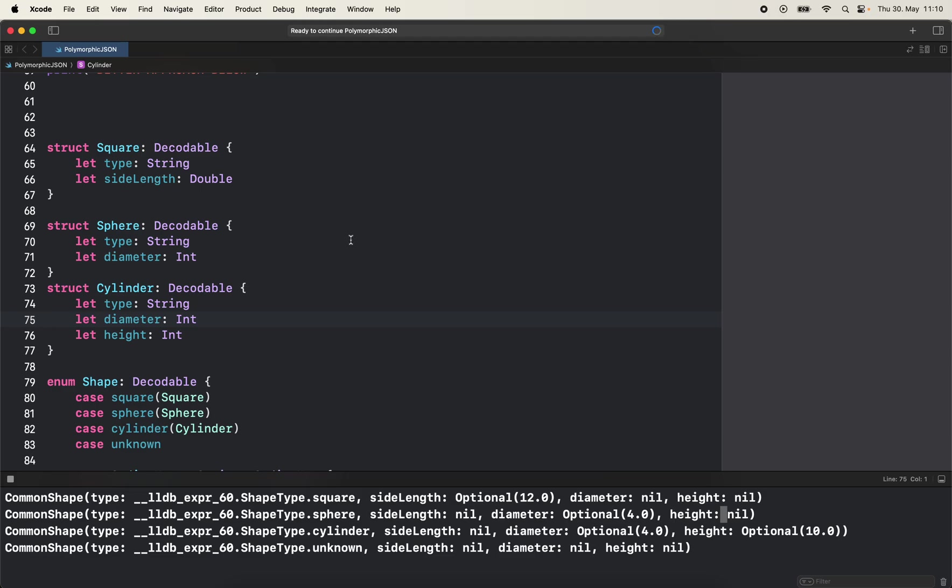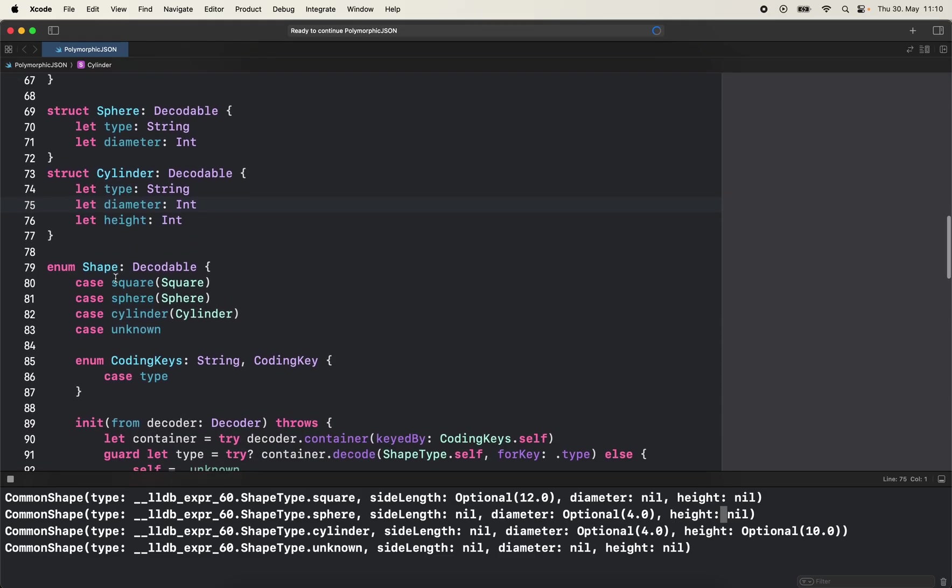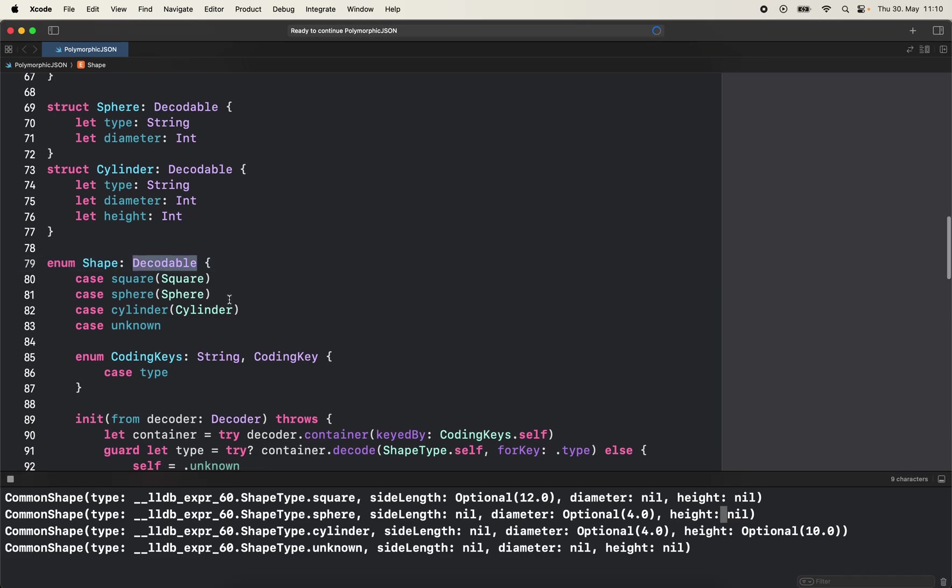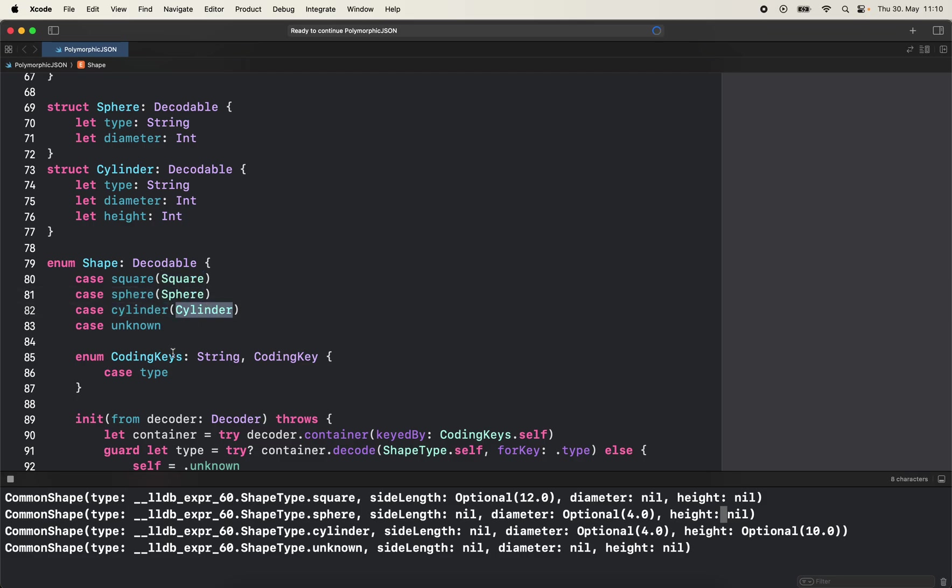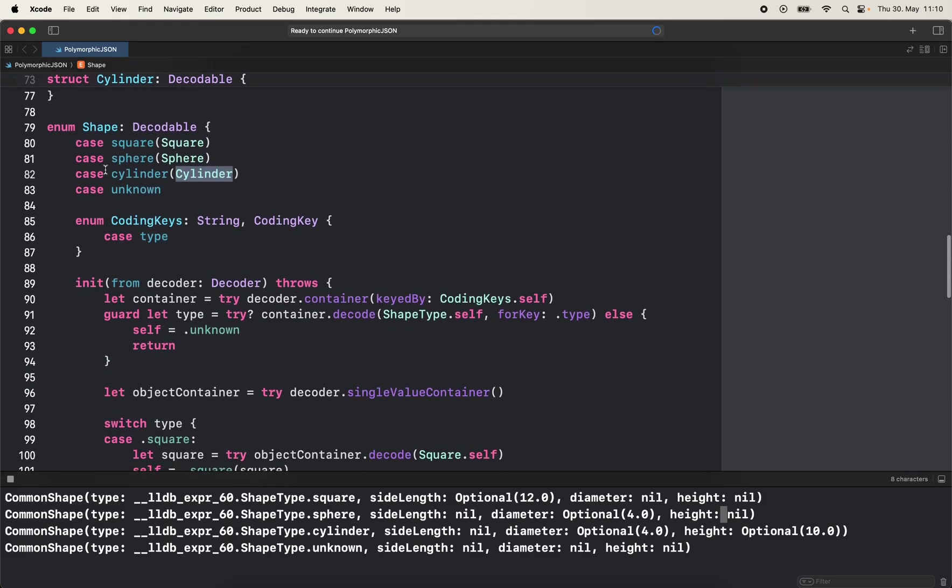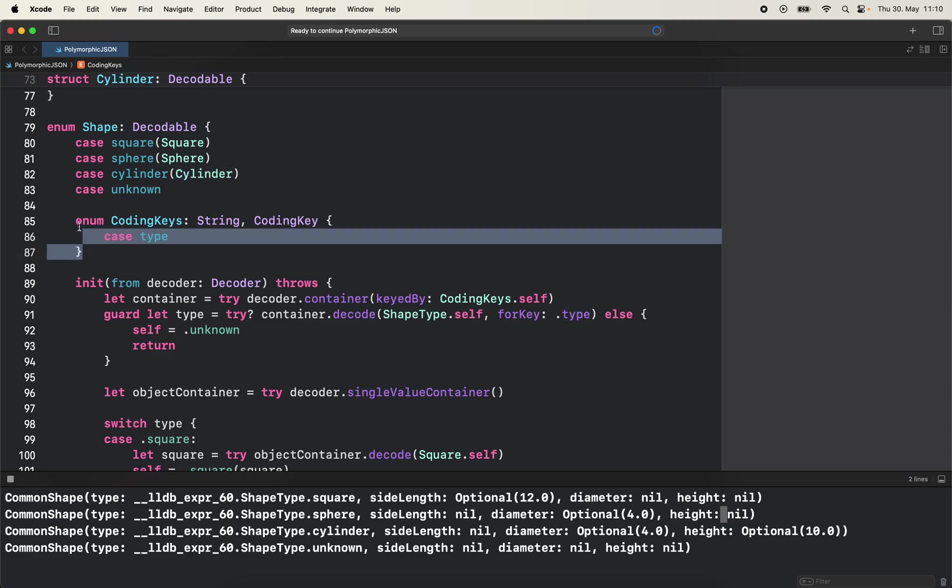And for that we need an enum with associated values. This is a higher level enum that defines any possible shape - that's why it's called shape. It's type decodable with three cases and one for unknown case. We have square with associated value type of square, sphere with sphere, cylinder with cylinder, and unknown. As coding keys we only care about type.